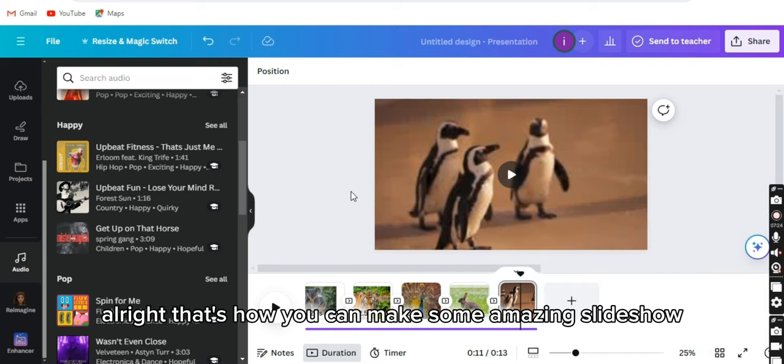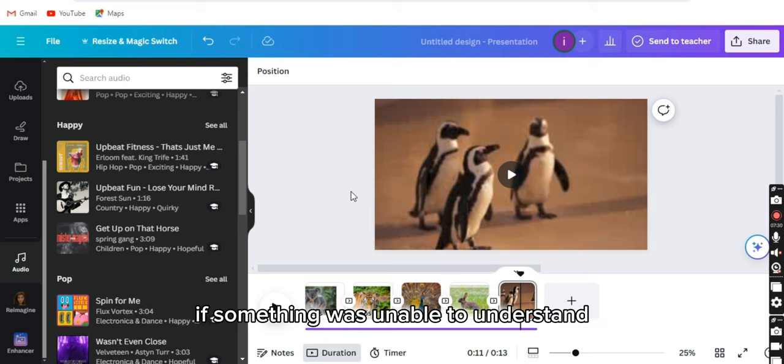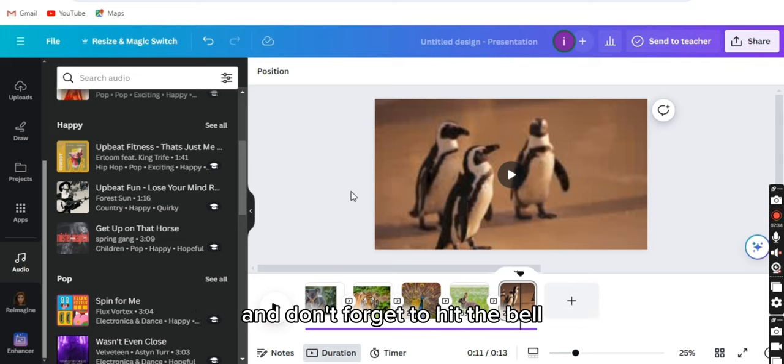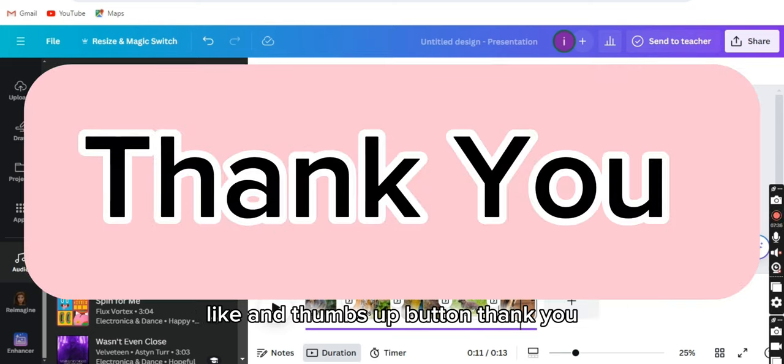That's how you can make some amazing slideshow. That's it for today's video. I hope you liked it and enjoyed it. If something was unclear, then you can comment down below. And don't forget to hit the bell icon and thumbs up button. Thank you.